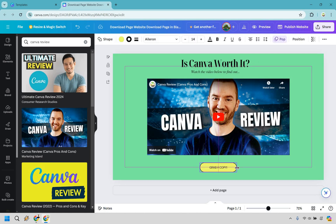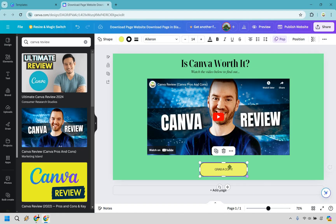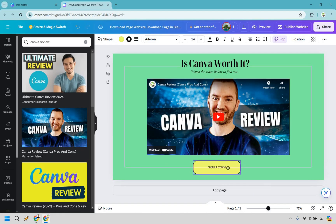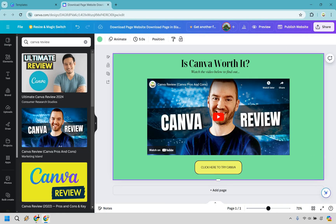And this thing is going to be our call to action. We don't want it to say grab a copy, but what we can also do is just make it a little bit bigger so it's easier to click. So let's do click here to try Canva.